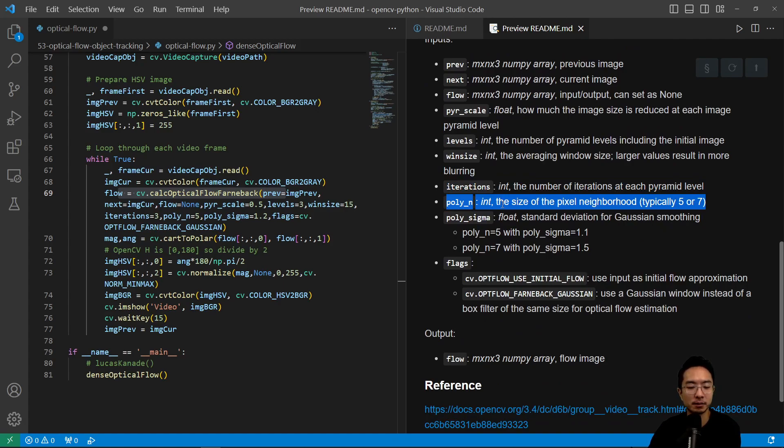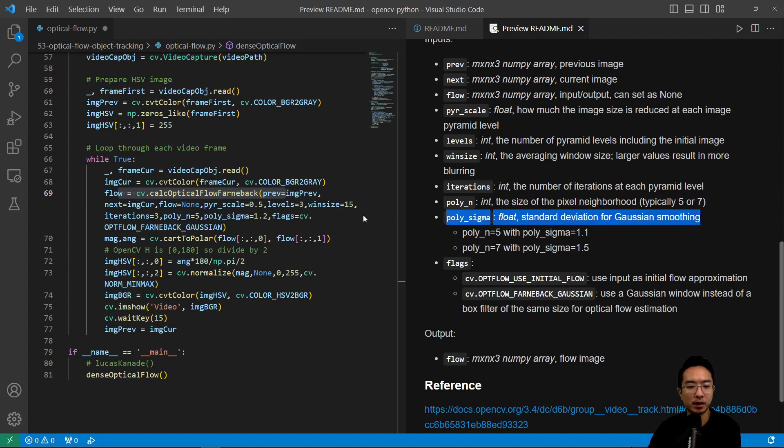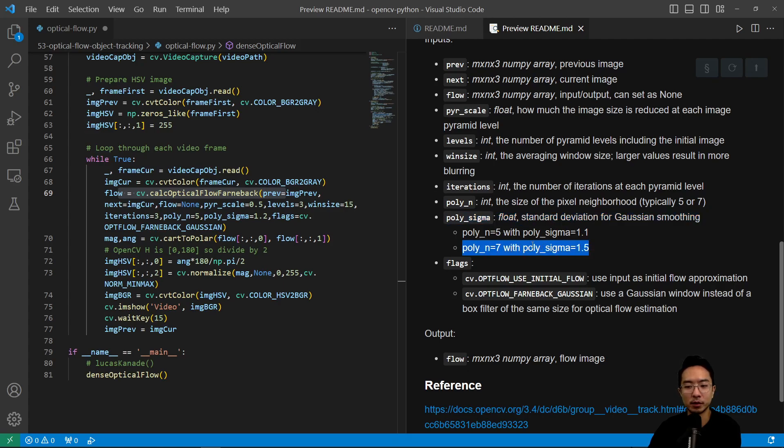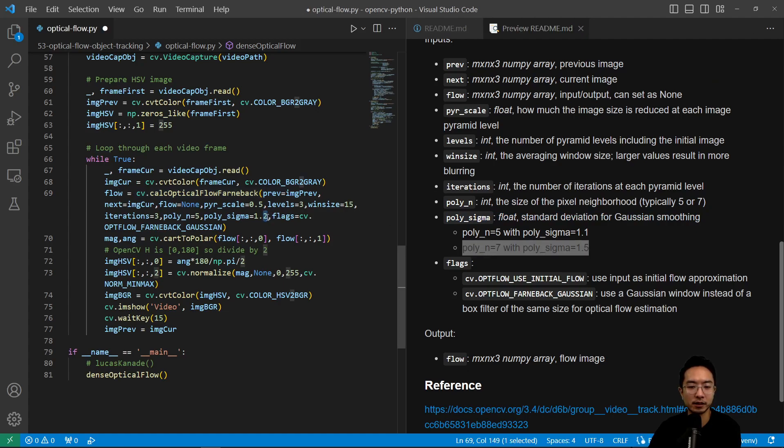So that you typically want to choose five or seven. And then the poly sigma here, we use 1.2. So you could play around with these different values, but typically n equals five, you could use that or 1.5. So I play around with it. And you could kind of see how much that changes.